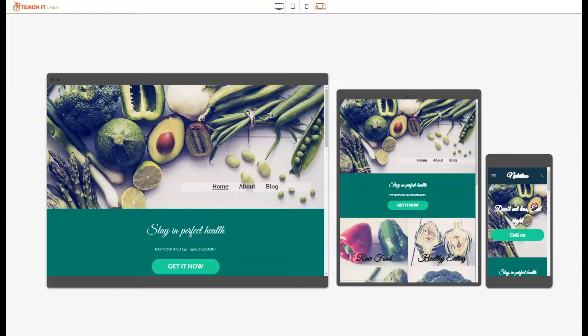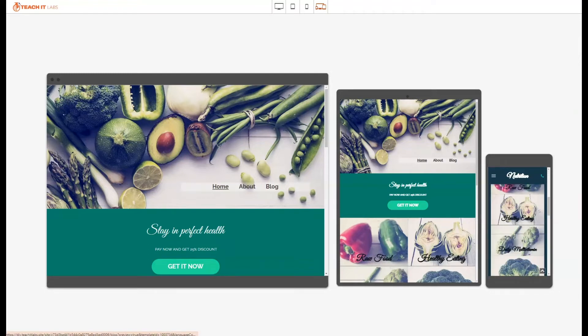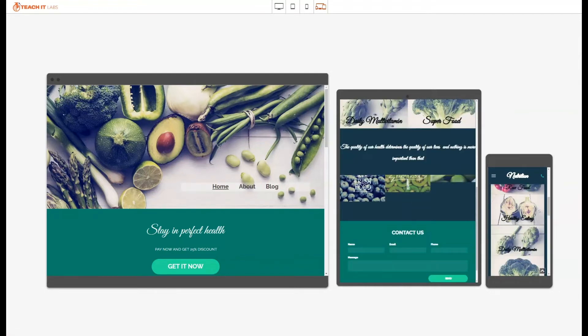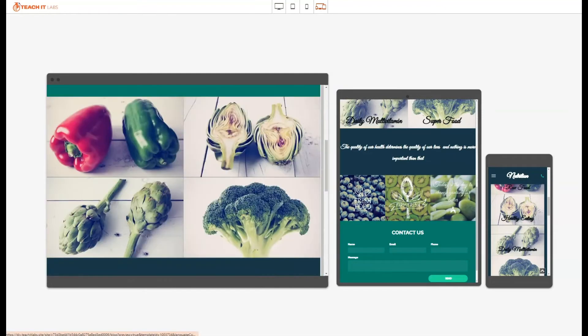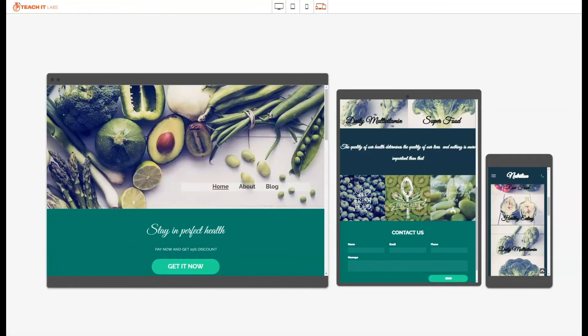As usual, all of our sites are 100% fully responsive. That means it looks good on a phone, a tablet, or a desktop. We're going to check out the desktop version.